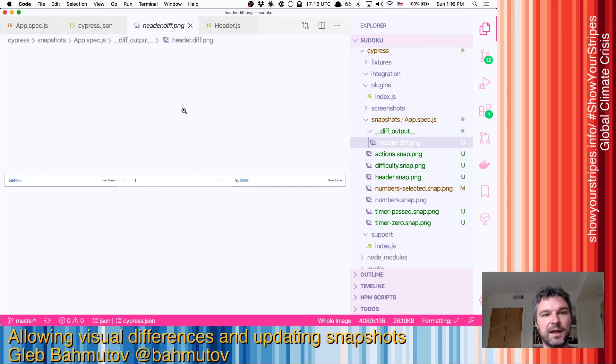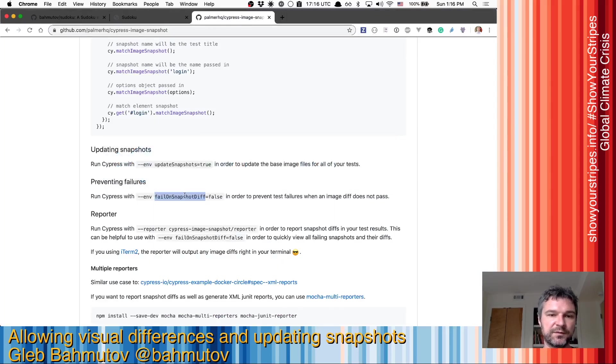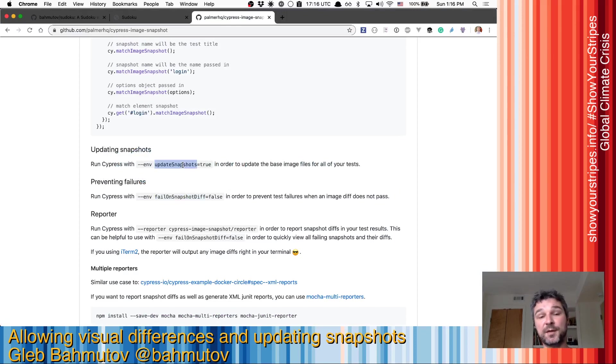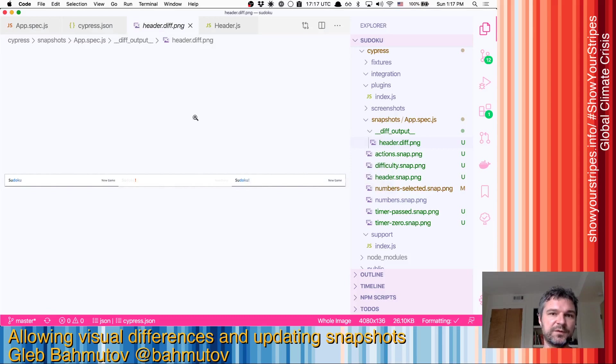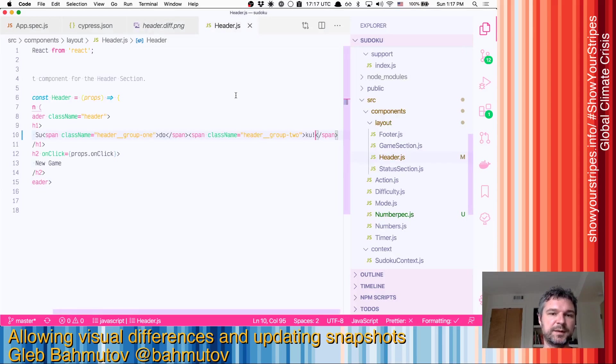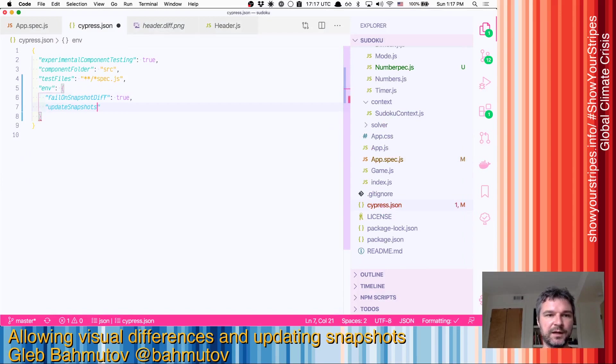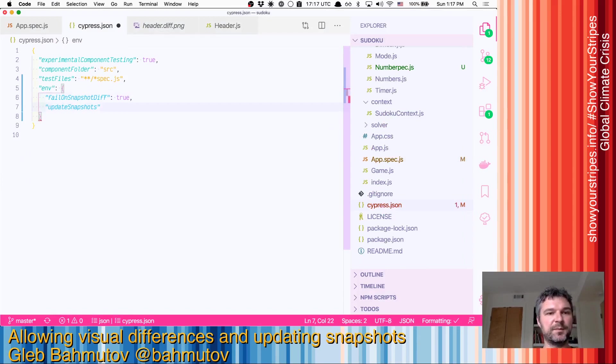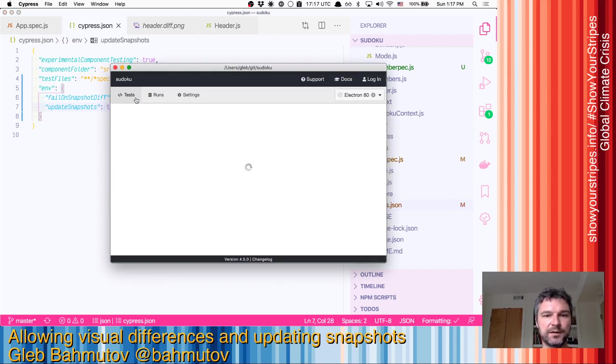Right next to the 'fail on snapshot diff' option there is 'update snapshots'. So sometimes we do want to change the snapshot. If we want this header to have an exclamation point, let's update our snapshots. We'll go to the environment variables block, set 'update snapshots' to true, and rerun the test.